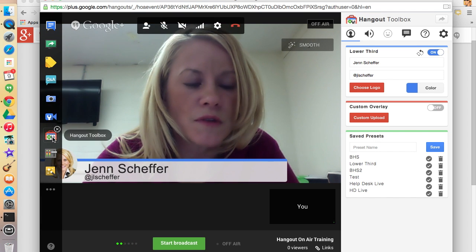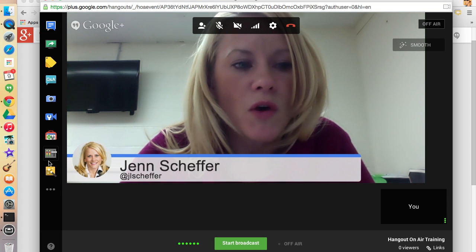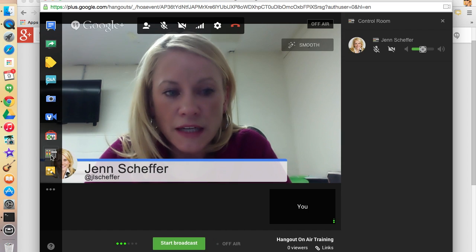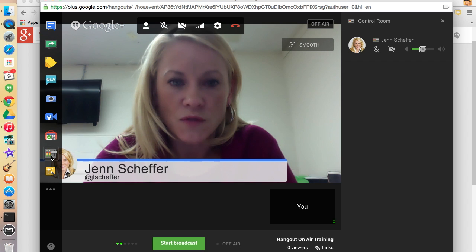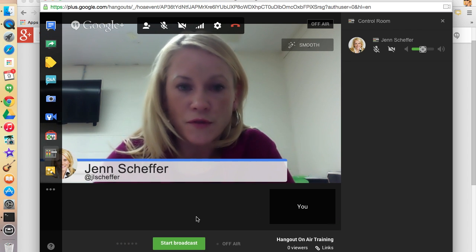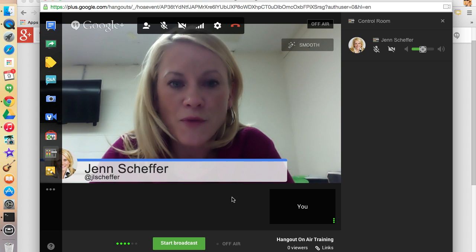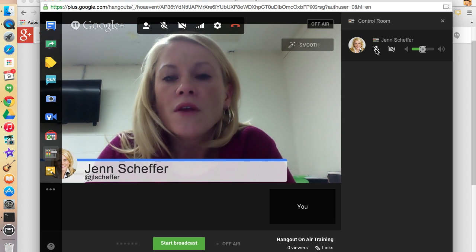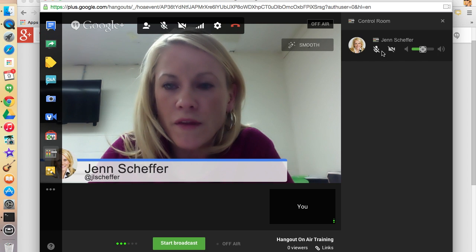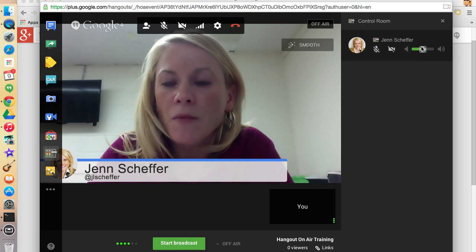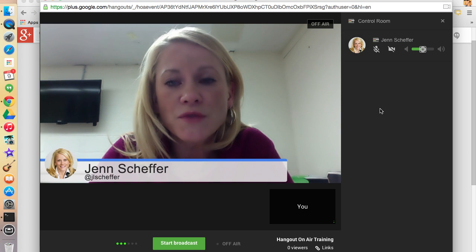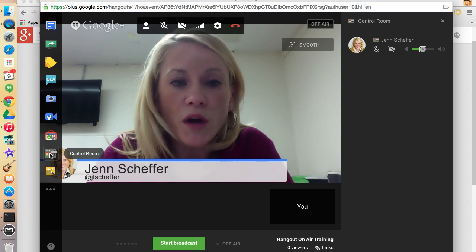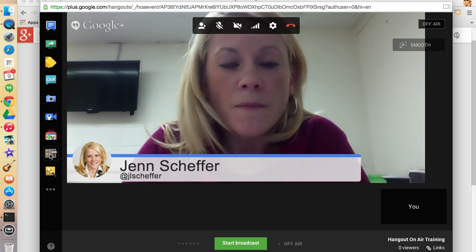Another app is the Control Room. This will allow you as the facilitator to control other guests in the Hangout. If you have a panelist who's making a lot of noise, or isn't understanding that they should mute their mic, or is having camera issues, you can control their mic, their camera, as well as their volume. I recommend using this if you have several people in the Hangout to give you, as the facilitator, a bit more control over the quality.